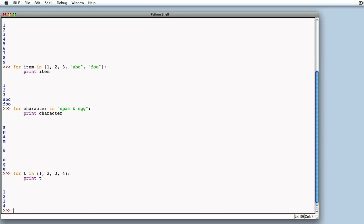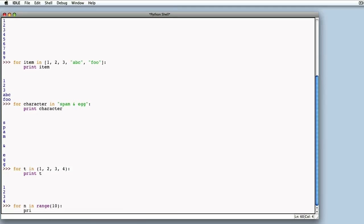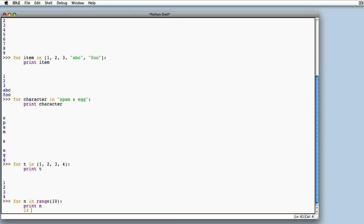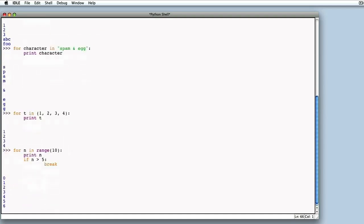Now let's try to see how to exit from a for loop. The relevant specific instruction is break. We write a for with the usual range. We print the value of n, and at a certain point, if n exceeds, say, 5, we abandon the for loop with a break. We can see that as n reaches the value 6, the for loop is abandoned, and no further elements are printed. Therefore, the break works as expected.